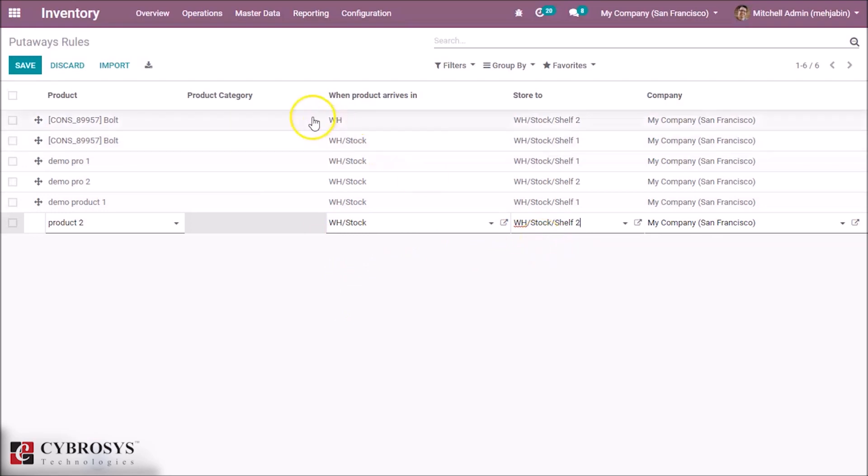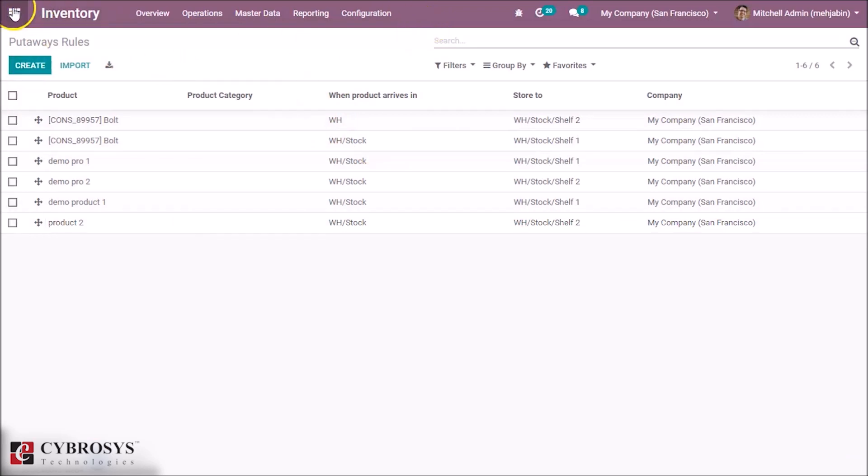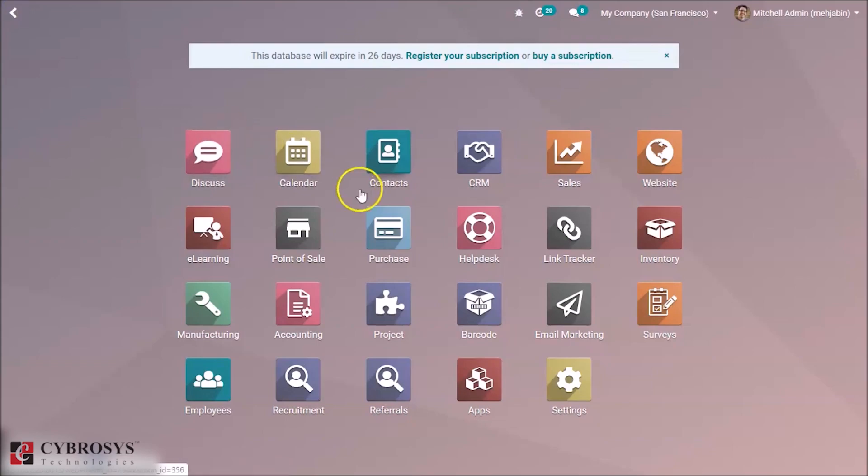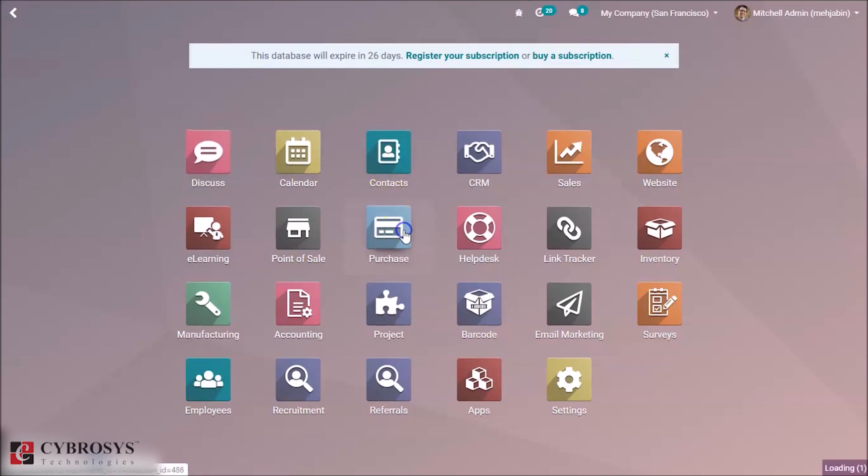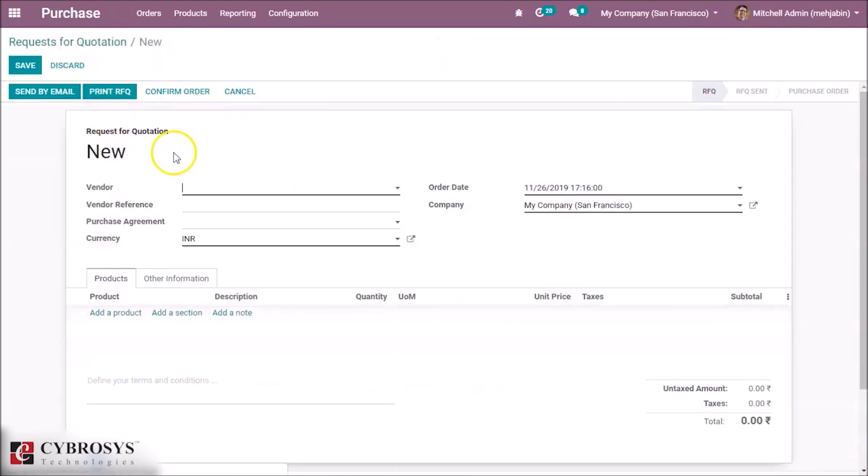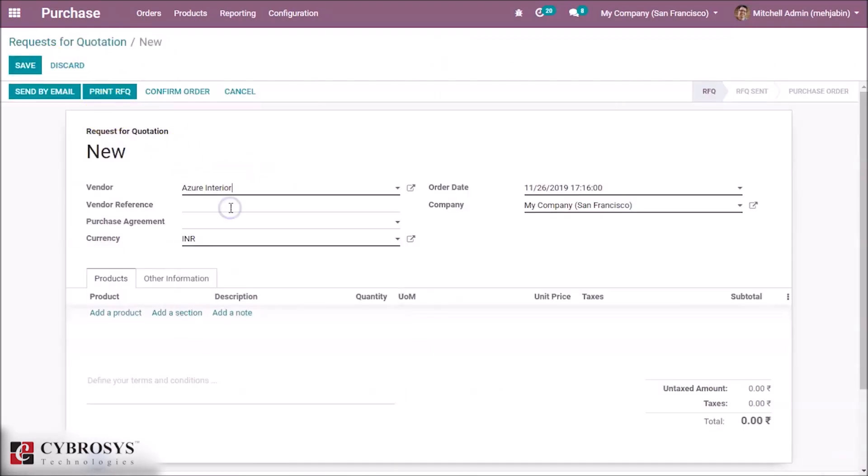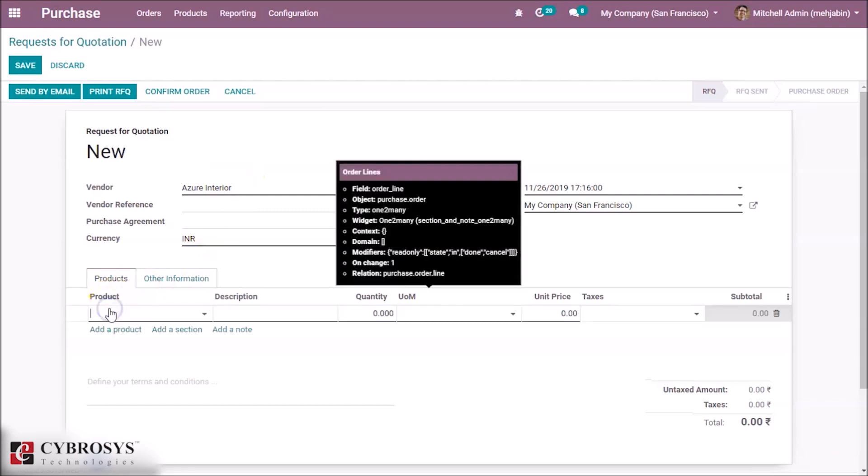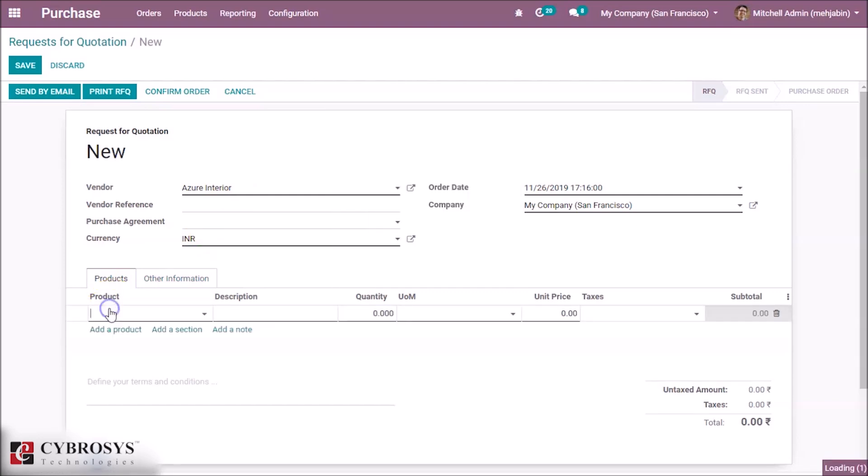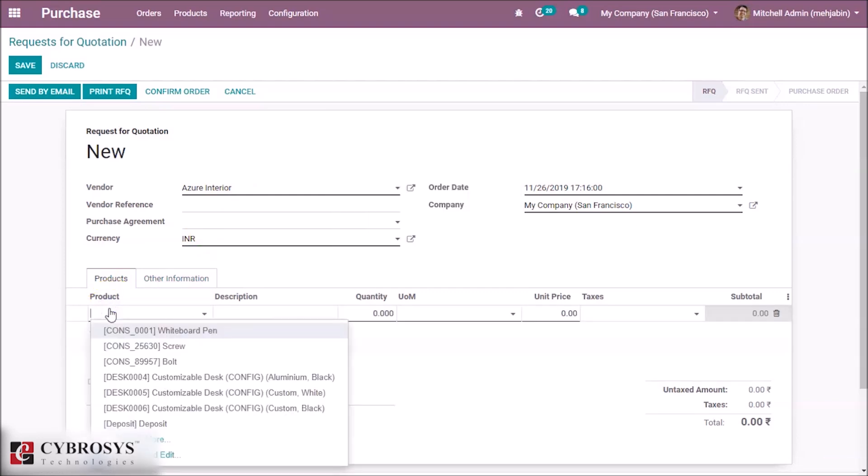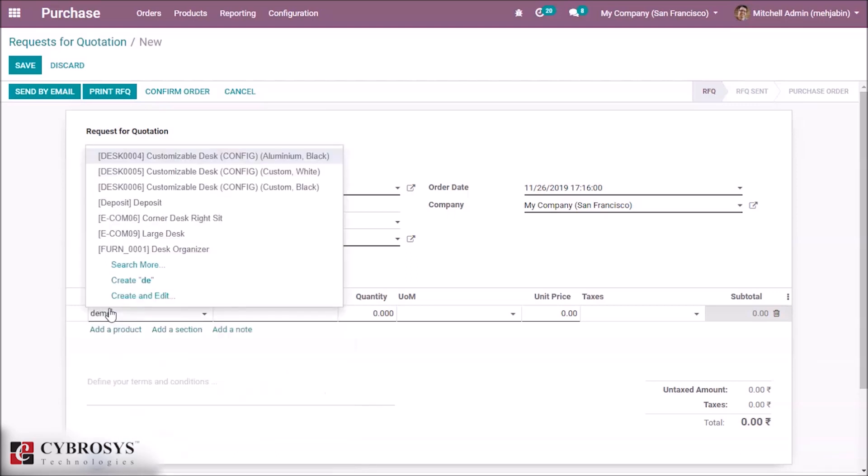We can see that by saving. After making a purchase for these two products inside our Purchase module, we can create a new quotation for those products by specifying a vendor.